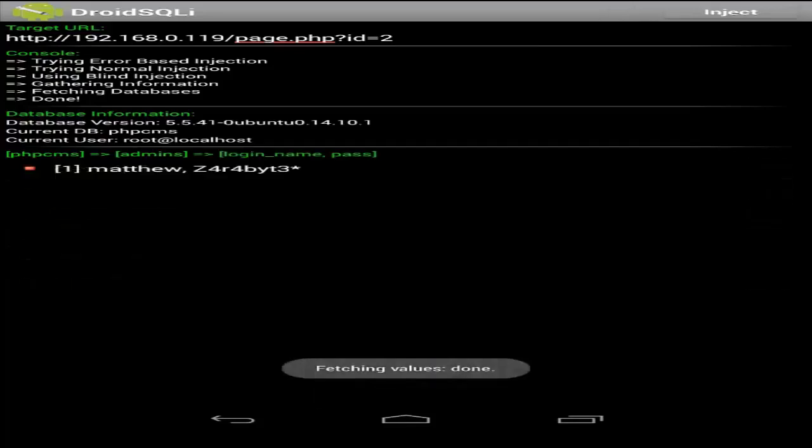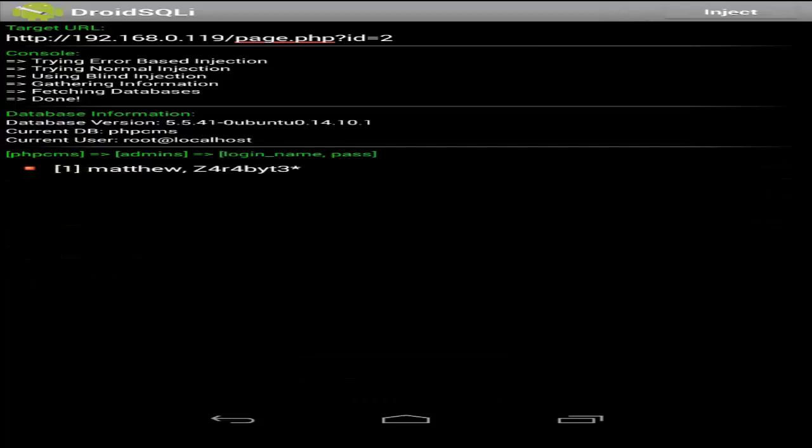Alright, epic, we just got the username and password to the website in plain text. It's game over for this site.